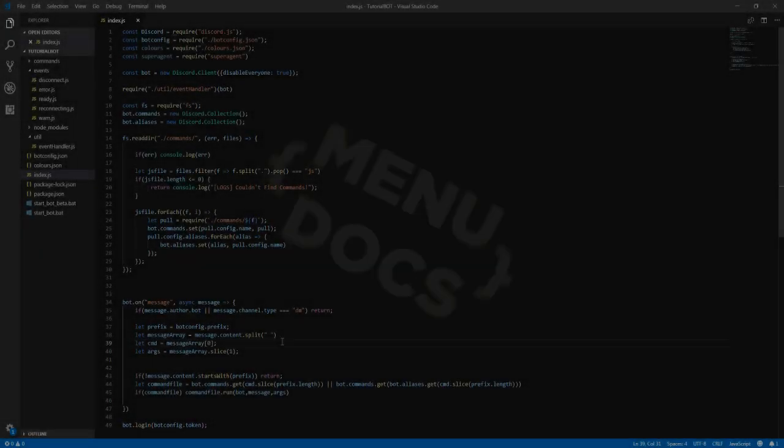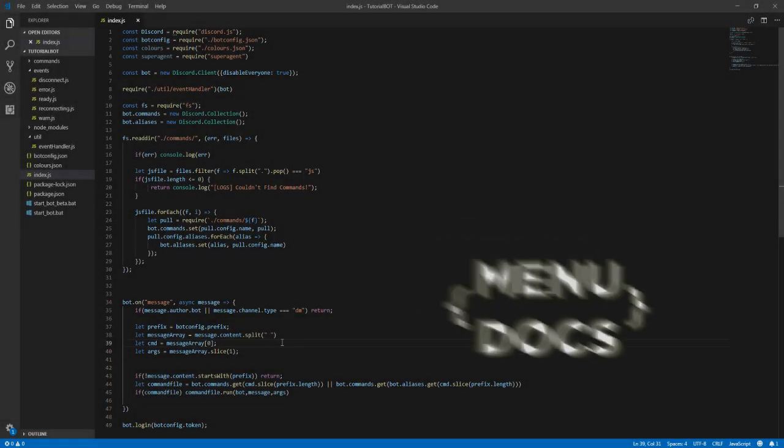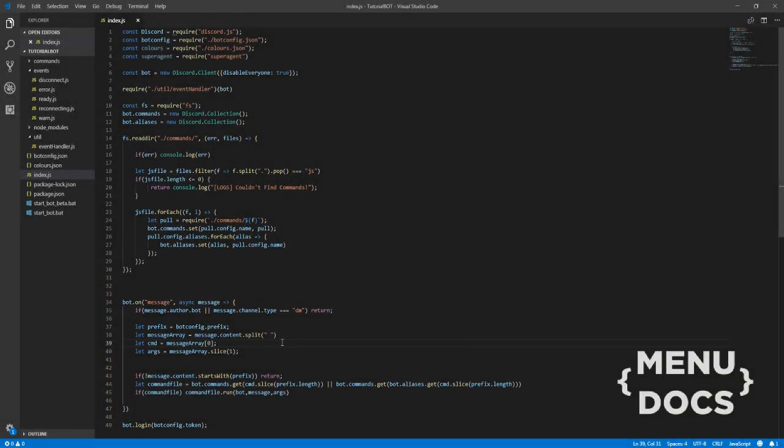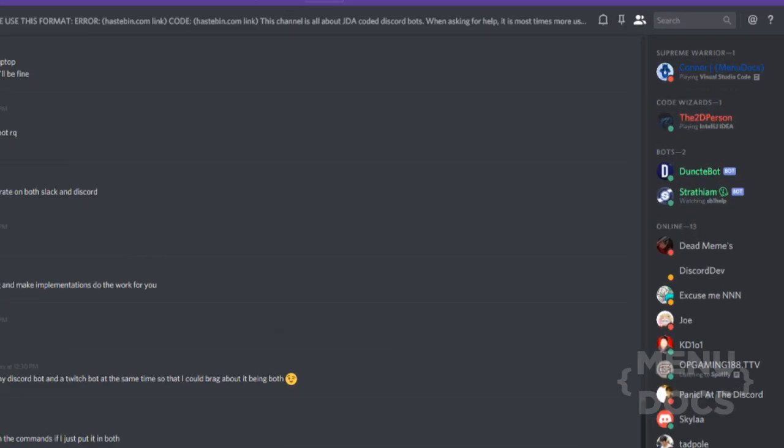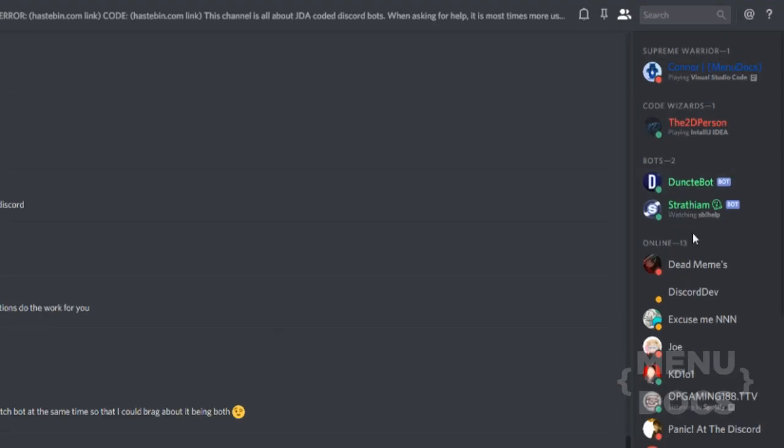Hey, what is going on guys? It's Connor here from Menudox and in today's video we're going to be looking at activity. Now if you guys don't know what that is, it's basically this little thing underneath the user's name.